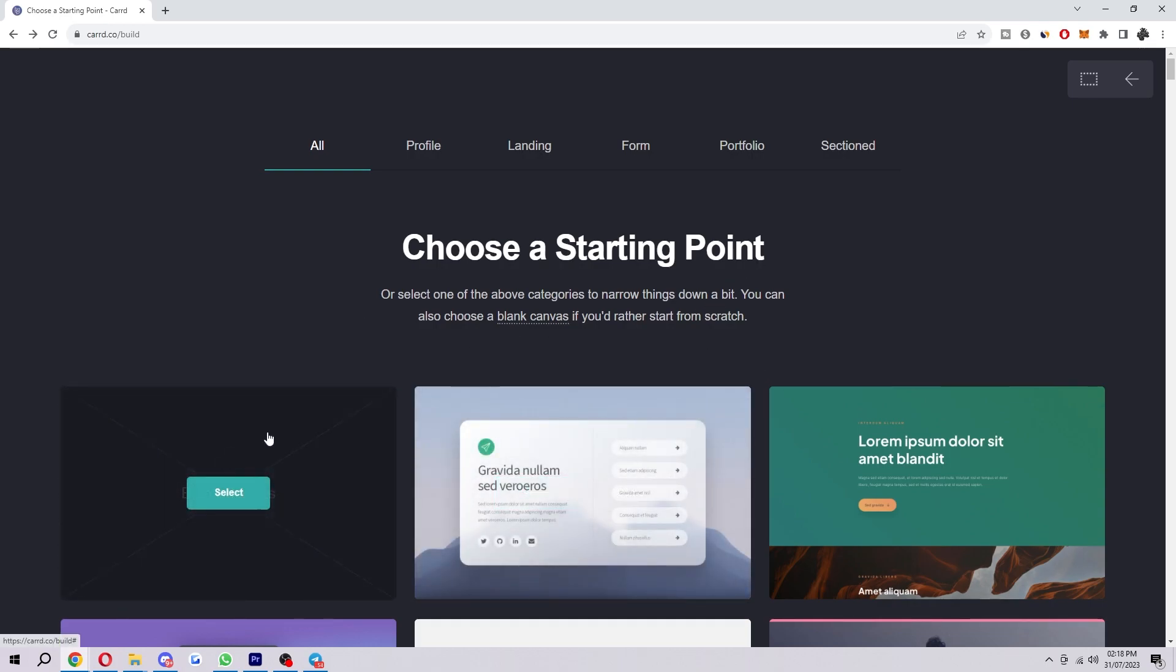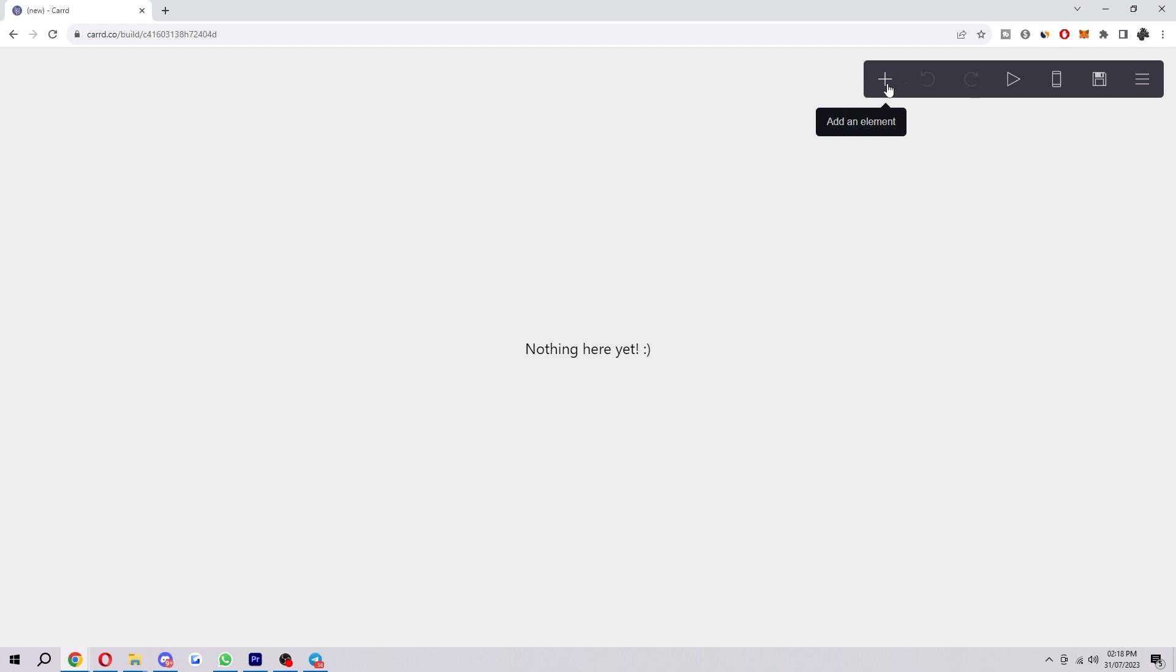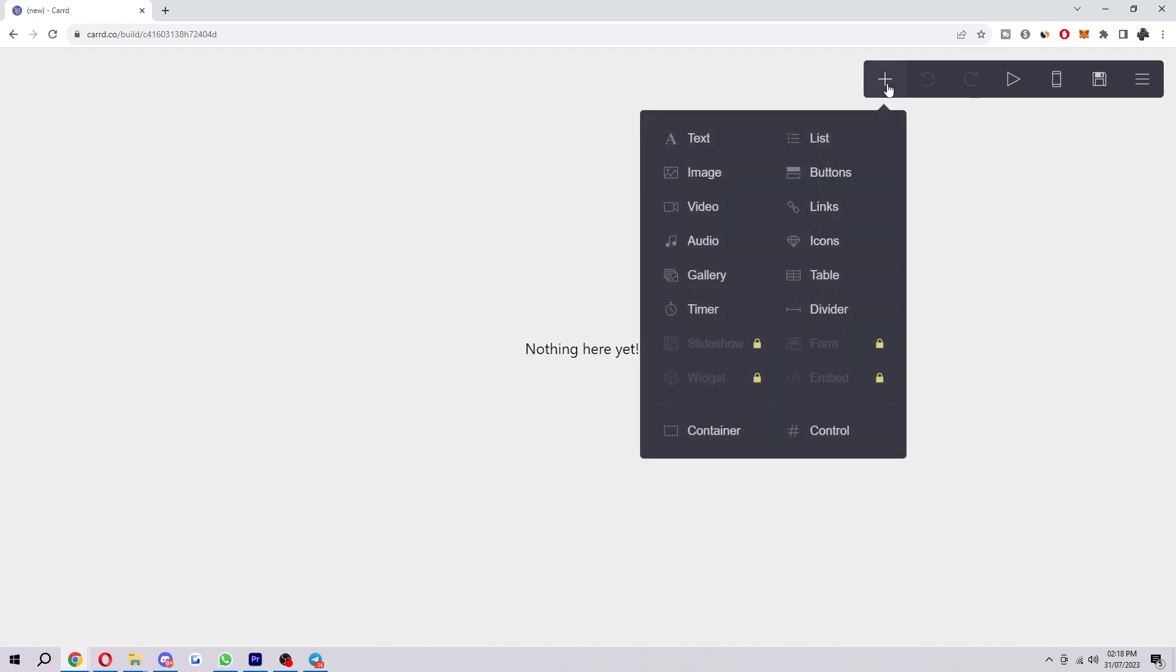So to start with I'm just going to choose blank canvas for the sake of the video. To make an element we have to click this plus symbol which we can find in the top right corner.